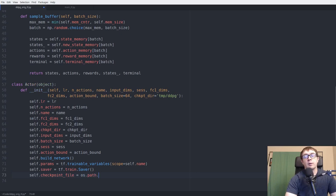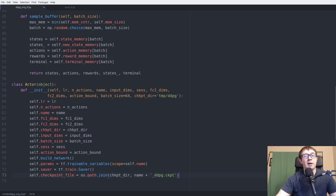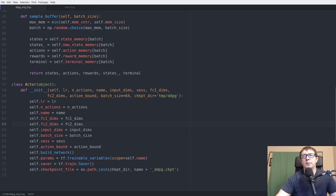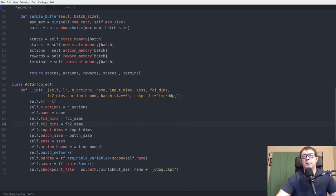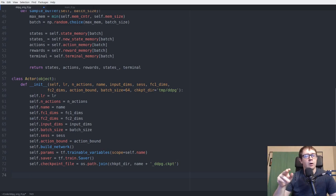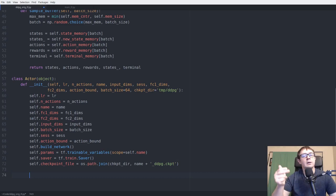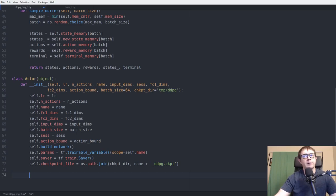We need a saver for model saving, and the checkpoint file is given by os.path.join(checkpoint_directory, name + '_ddpg.checkpoint'). We also need to calculate gradients manually. We'll compute the gradients of the critic with respect to the actions the actor took, and the gradient of the policy mu with respect to the parameters. self.unnormalized_actor_gradients uses tf.gradients on self.mu and self.params, with -self.action_gradient as the gradient with respect to actions.